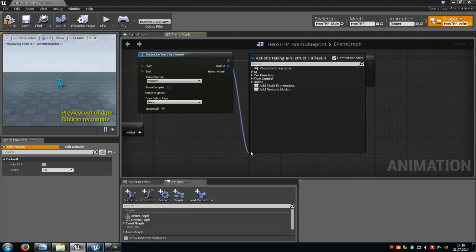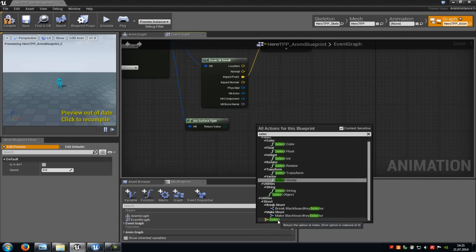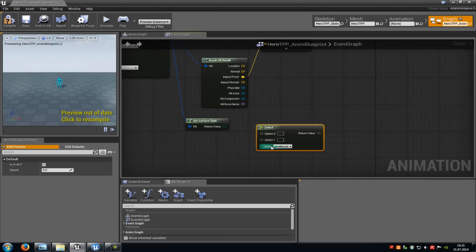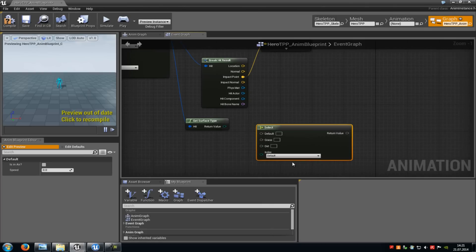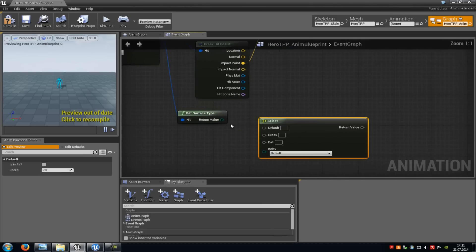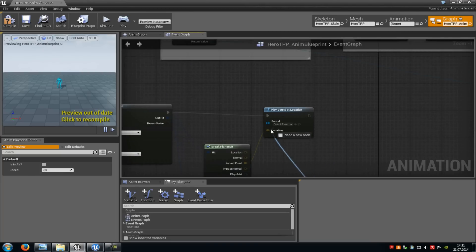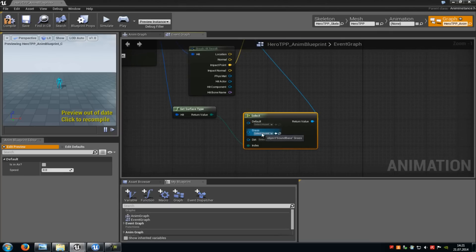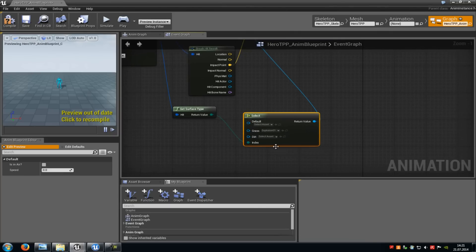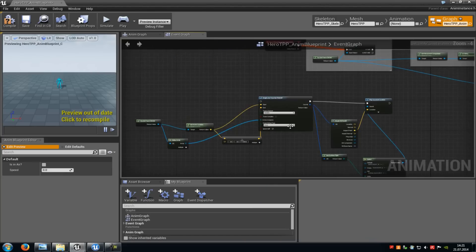Now drag this out a second time and type in 'get surface type'. Then do a right click, type in 'select', and add a Select node. Down here at Index, click onto it, type in 'surface', and choose the E Physical Surface type, then connect the Index with the Get Surface Type. You can already see Grass and Dirt. Connect the return value with Play Sound at Location. Now in the Select node you can choose your sounds — for example for Grass I'll select an explosion sound, and for Dirt a weapon sound. That's the whole setup.